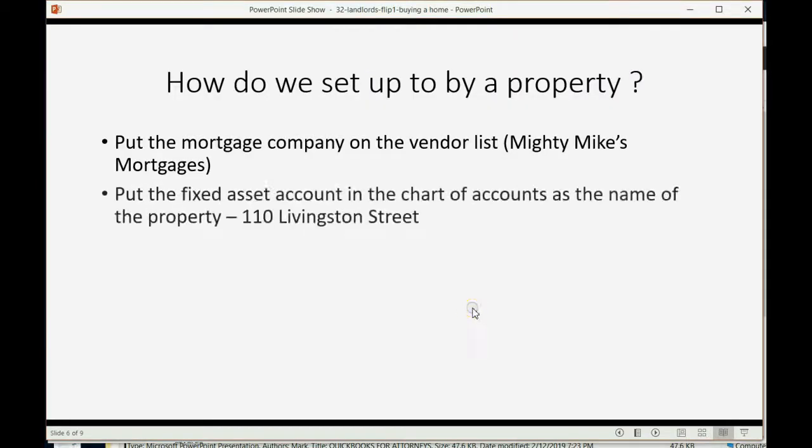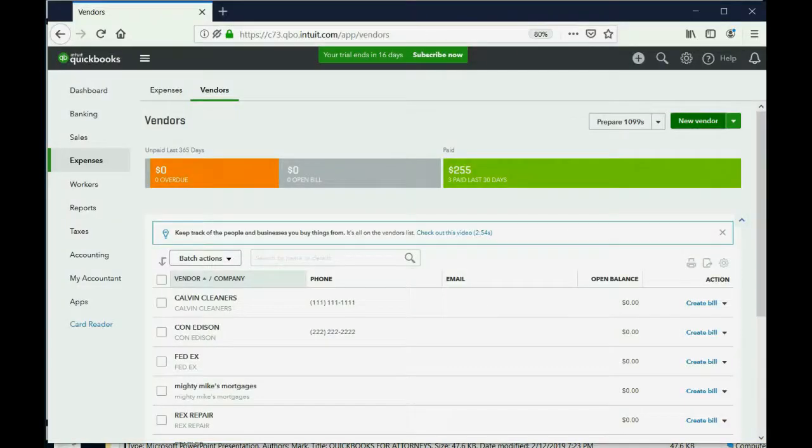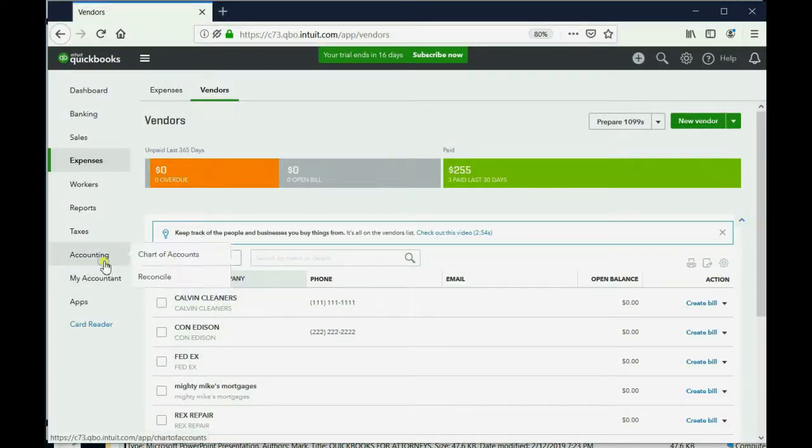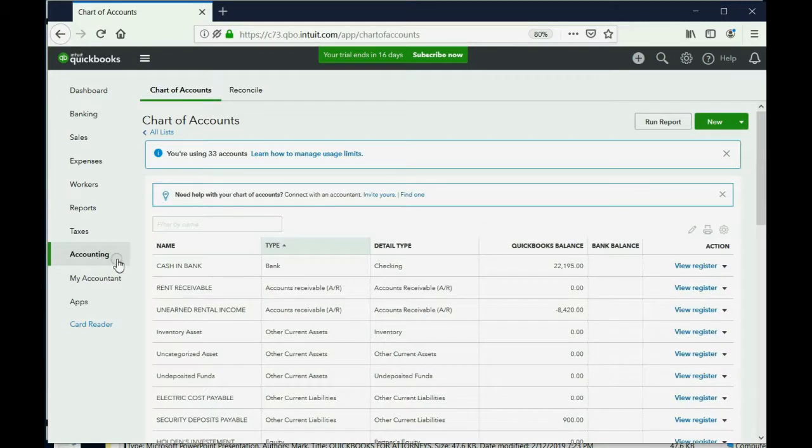Now put the fixed asset account in the chart of accounts as the name of the property we're about to buy. The name of the property we're going to name 110 Livingston Street, and the account type should be fixed asset. So we come back here and click Accounting, and we get of course the chart of accounts. Click the green New button.